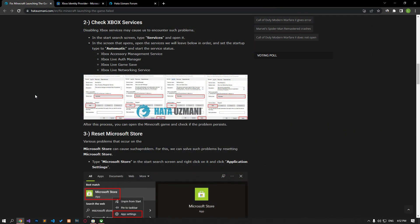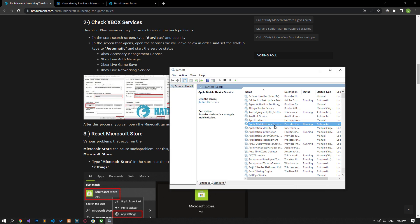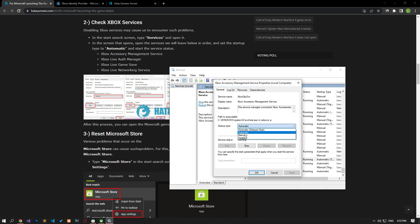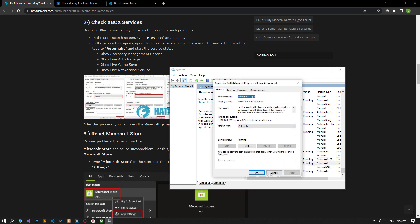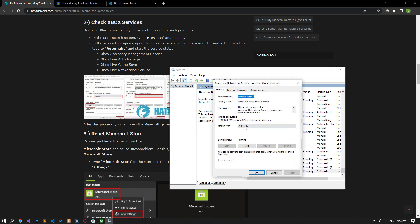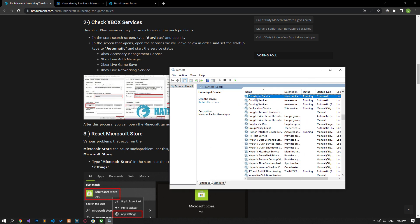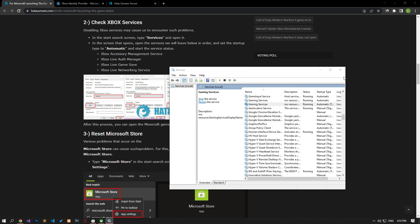Disabling Xbox services may cause us to encounter such problems. Type 'services' in the start search screen and open it. On the screen that opens, set the startup type to automatic as shown in the video, start the service status, and save it by pressing the apply button. After the process is complete, check by running the game.